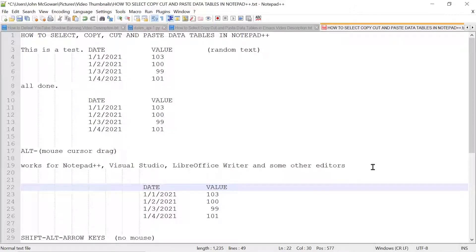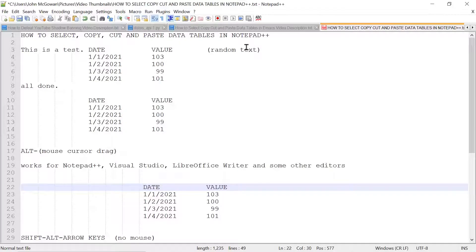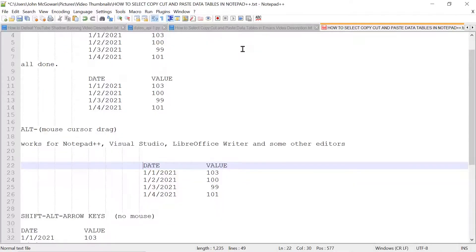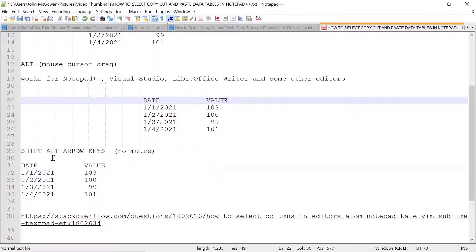Okay, so again, that's how to select, copy, cut, and paste data tables in Notepad++, a popular programming editor for Windows, Microsoft Windows. You can use either hold down the Alt key and drag the mouse cursor, or you can use Shift, Alt, arrow keys.